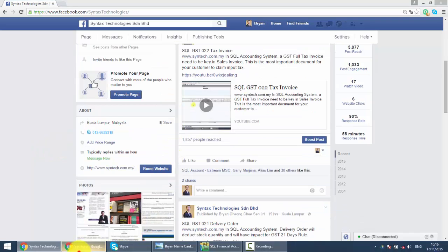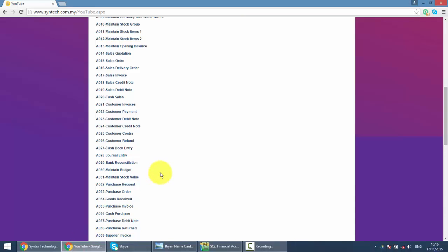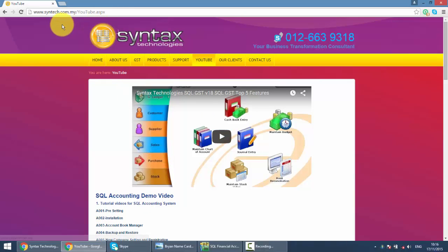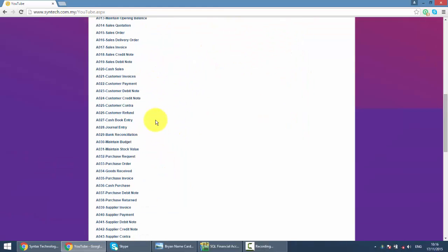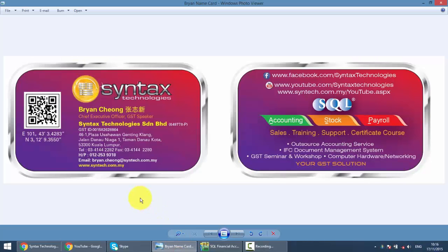Or if you want to refer to previous SQL tutorial videos, just go to Syntax.com.my, then click on YouTube and here are all the SQL tutorial videos. That's all for today and once again, I'm Brian from Syntax Technologies. Thank you.